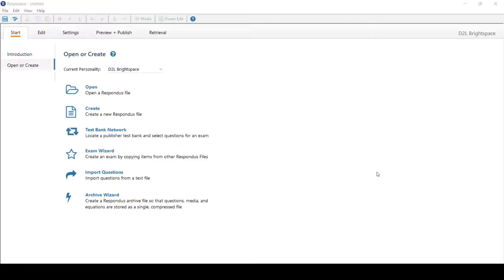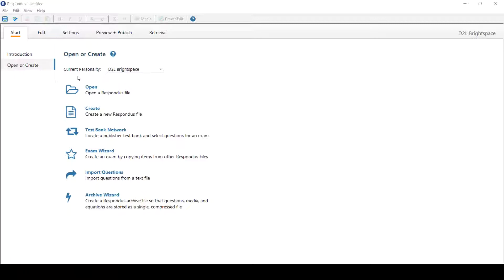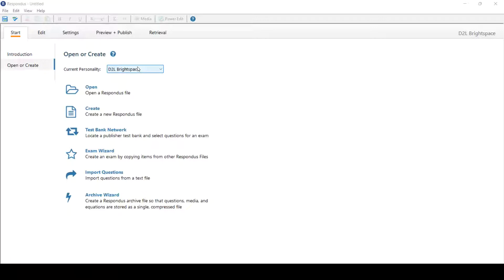Once you've downloaded and opened the Respondus software on your computer, we'll begin under the Start tab at the top. From here, we'll click Open or Create. To begin with, make sure your current personality is set to D2L Brightspace. D2L Brightspace is a platform which Learn is housed at the University of Waterloo.